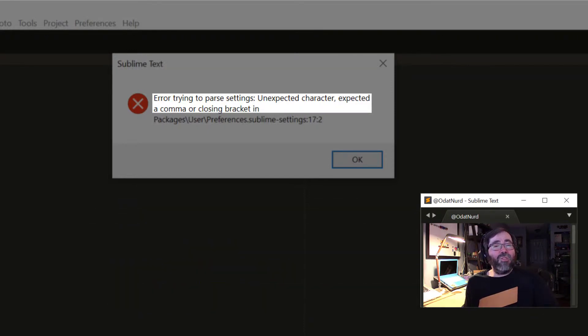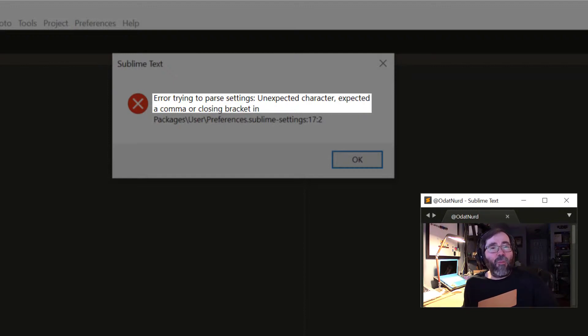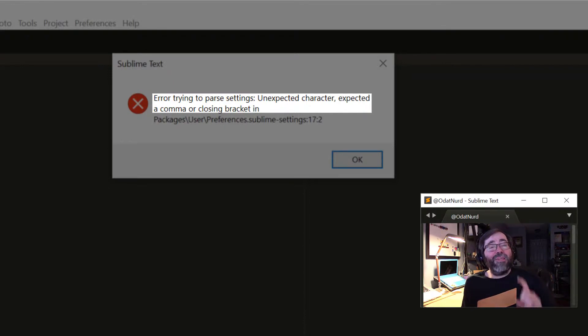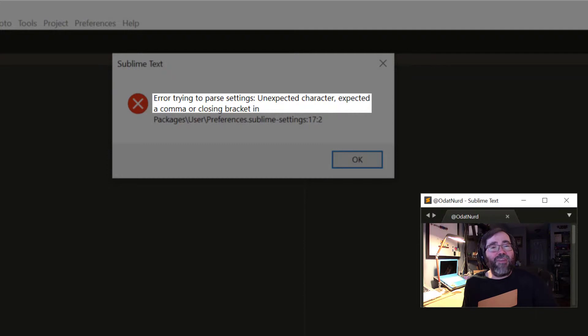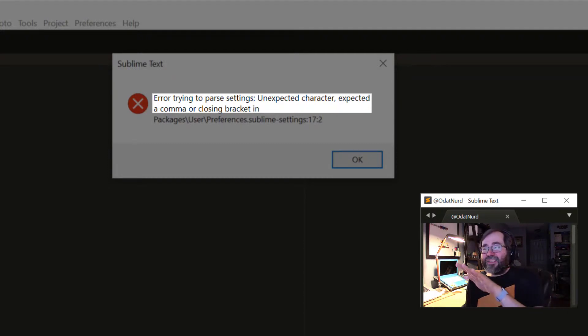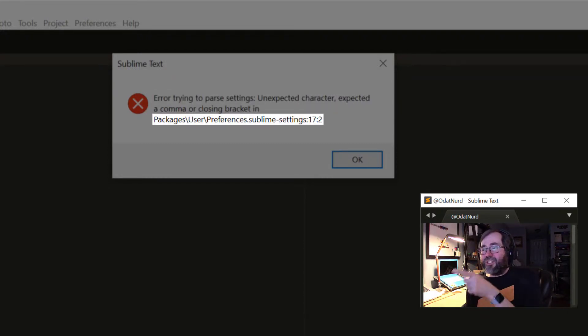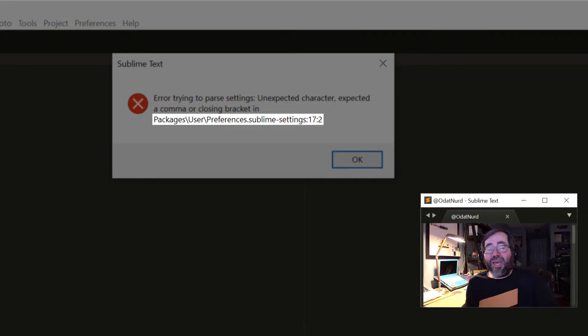While it was loading, it found a problem in the file. The file's not formatted correctly. As a result, there's nothing it can do to use that file, so it's not going to use that file, but it's telling you about it so you can fix the problem. Now the last line in the dialog, which in this case is packages/user/preferences.sublime-settings:17:2...